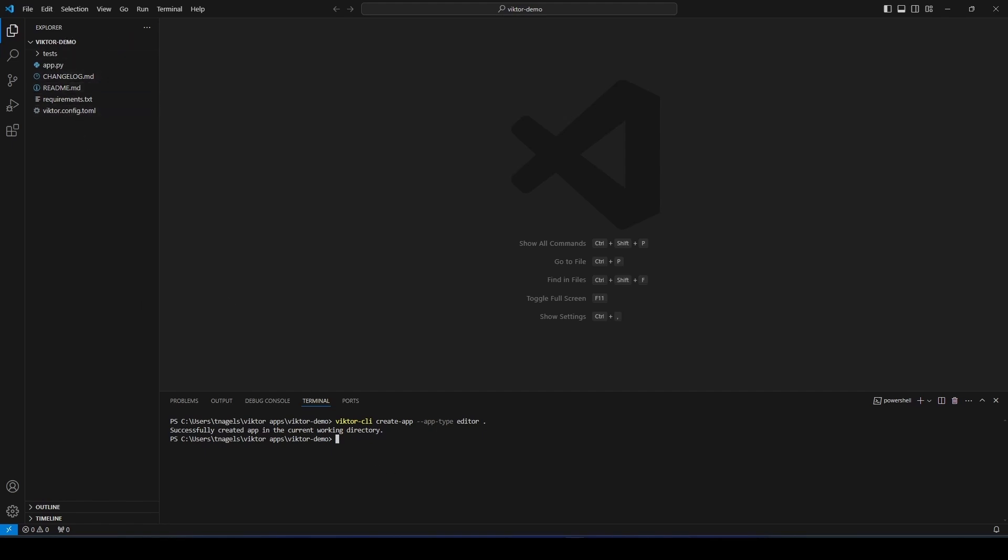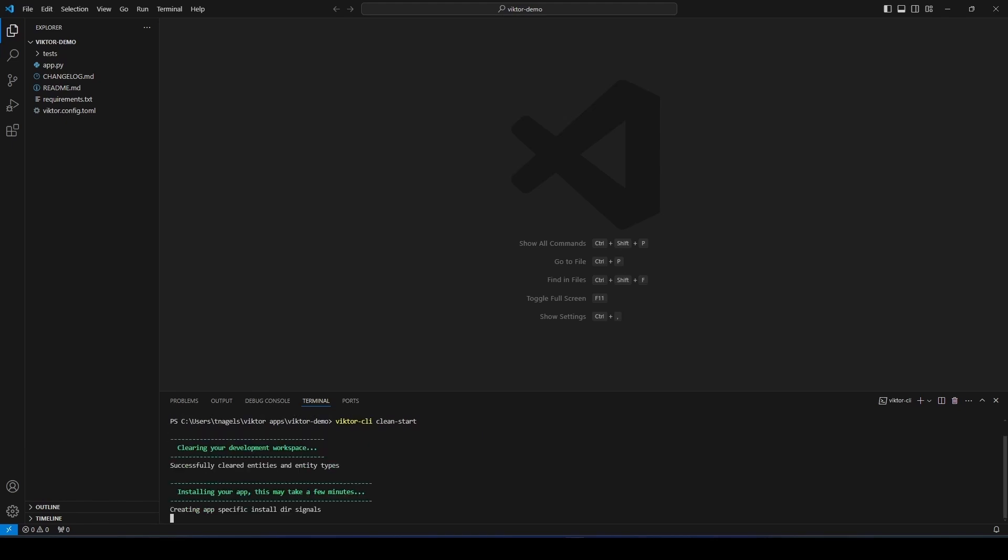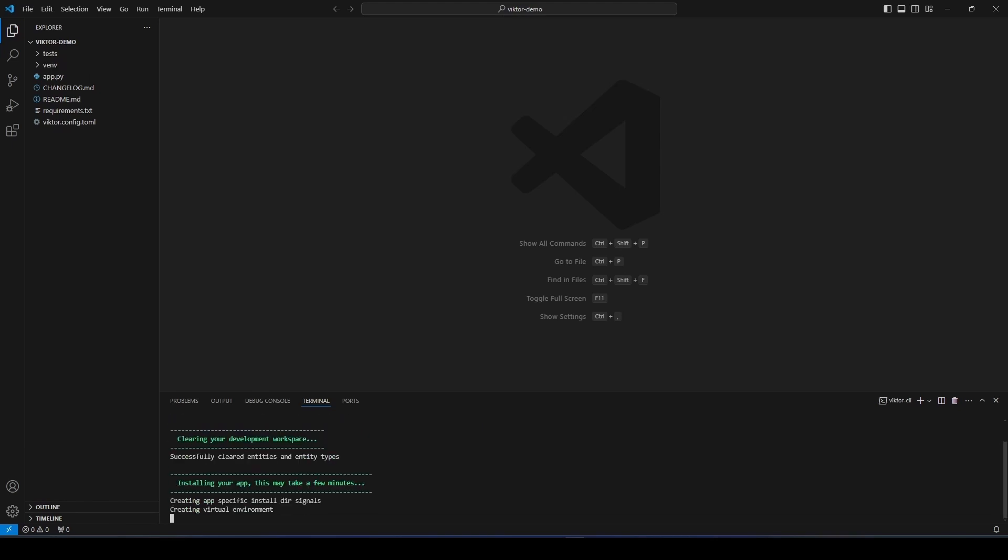Now we need to clear the database of your development workspace, install the app, and start it. We can do this using Victor CLI clean start. Now you can just let Victor do its thing. The process may take a few minutes.